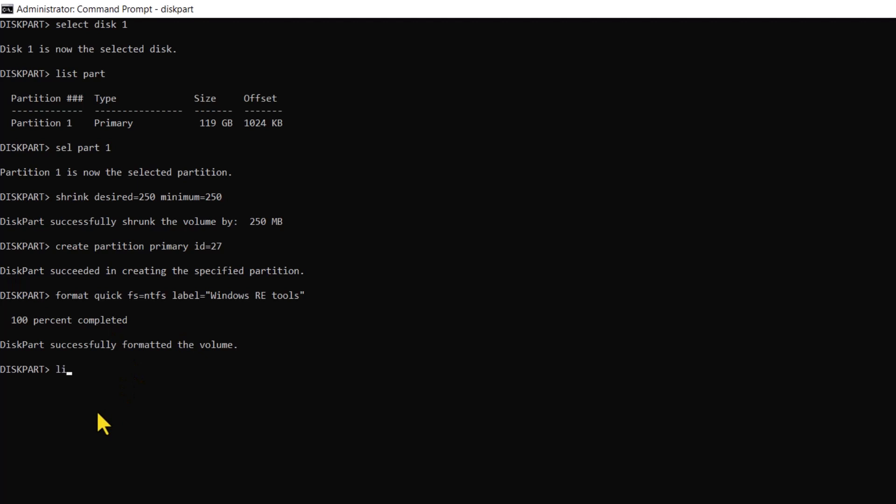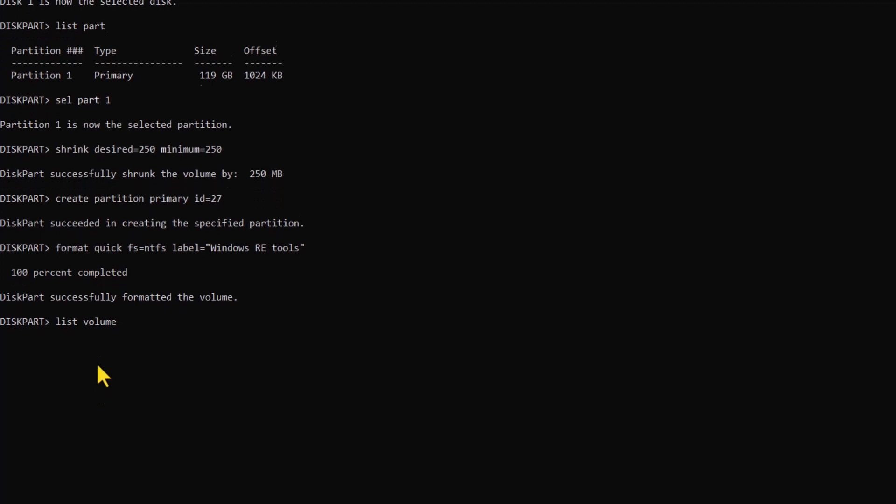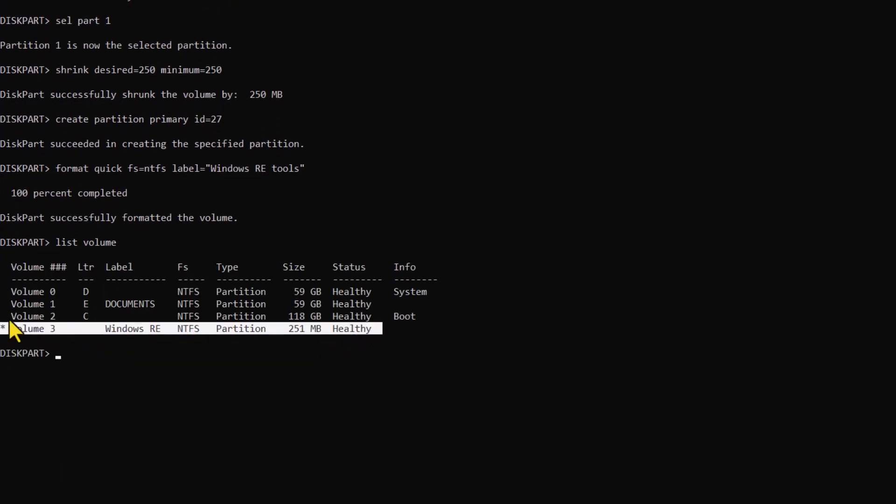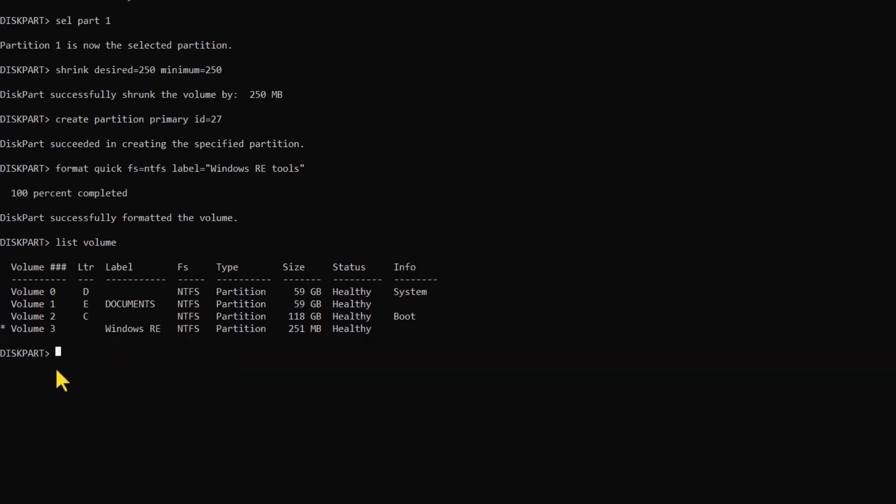To confirm that the Windows Recovery Environment partition is created, run the list volume command.